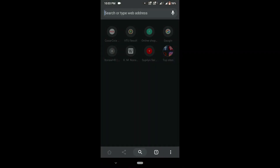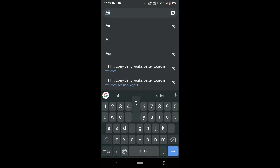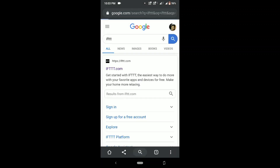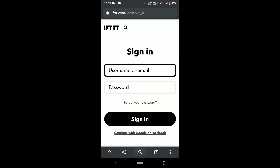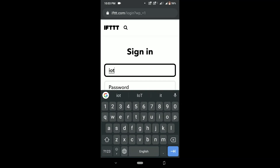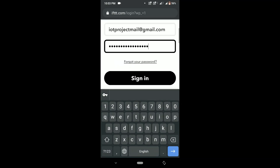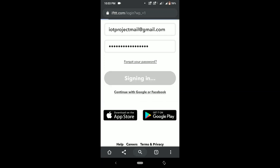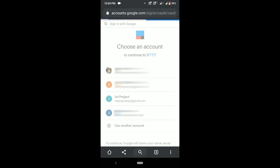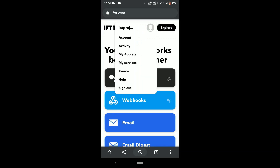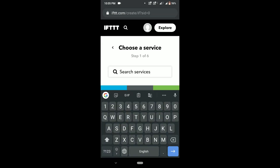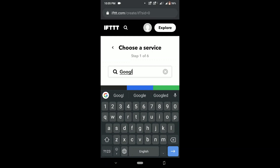Open Browser from your mobile, search for ift.tt and open it. Create an account using Gmail ID. Click on Continue with Google. Now choose the same Gmail ID which has been linked with the Blynk app. Click on Profile, select Create. Search for Google Assistant and select it.